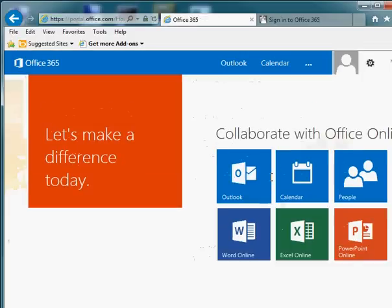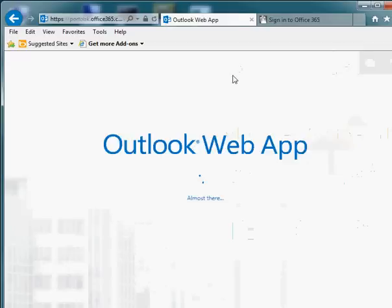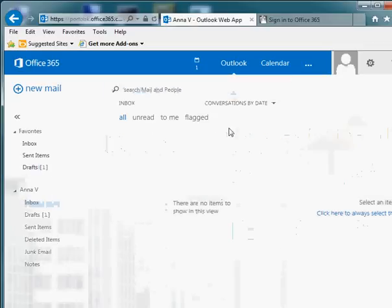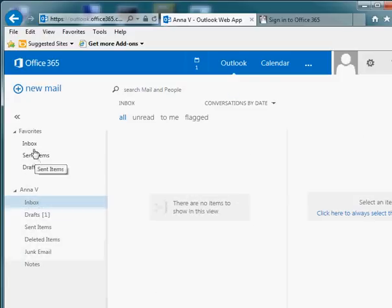That'll take you to a screen that looks like this. Simply click on Outlook to get access to Webmail. Once you're in Webmail, you'll have access to your inbox, which is any current inbound emails for you, and it will give you access to create new emails.